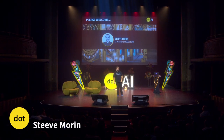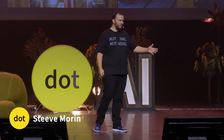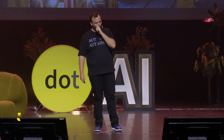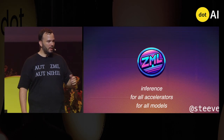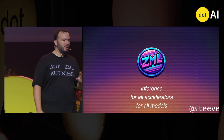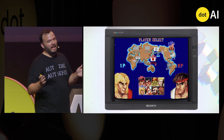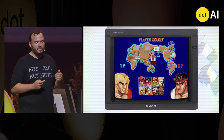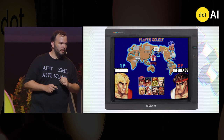Hello. I'm here today to talk to you about what we've been building for the last few months, which is our inference stack. But most importantly, I'm here today to talk to you about an age-old struggle, and that struggle is training versus inference.